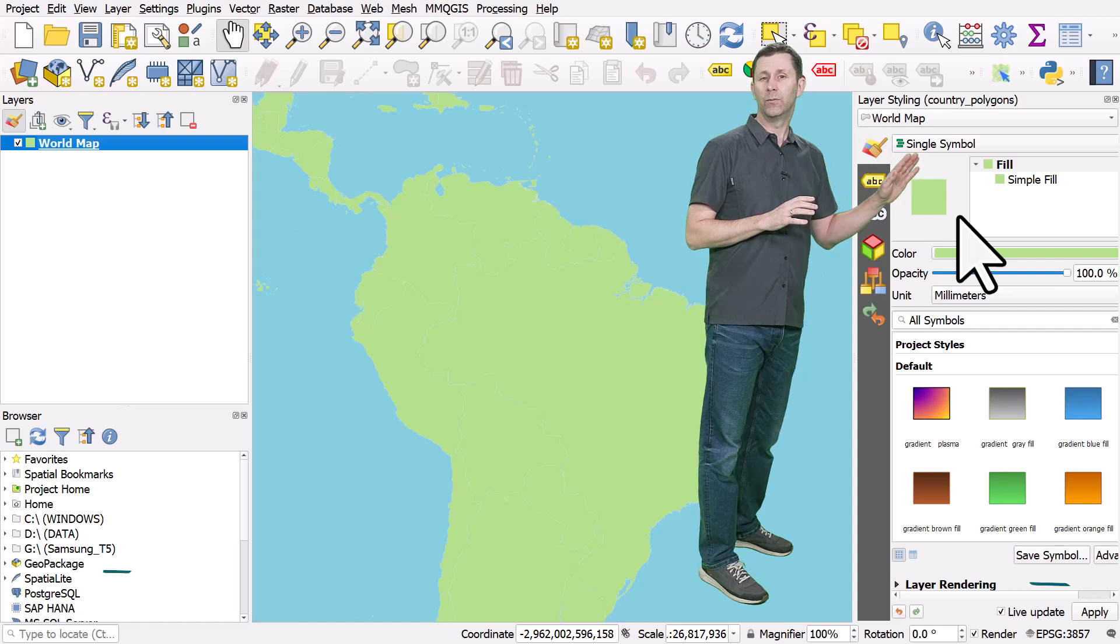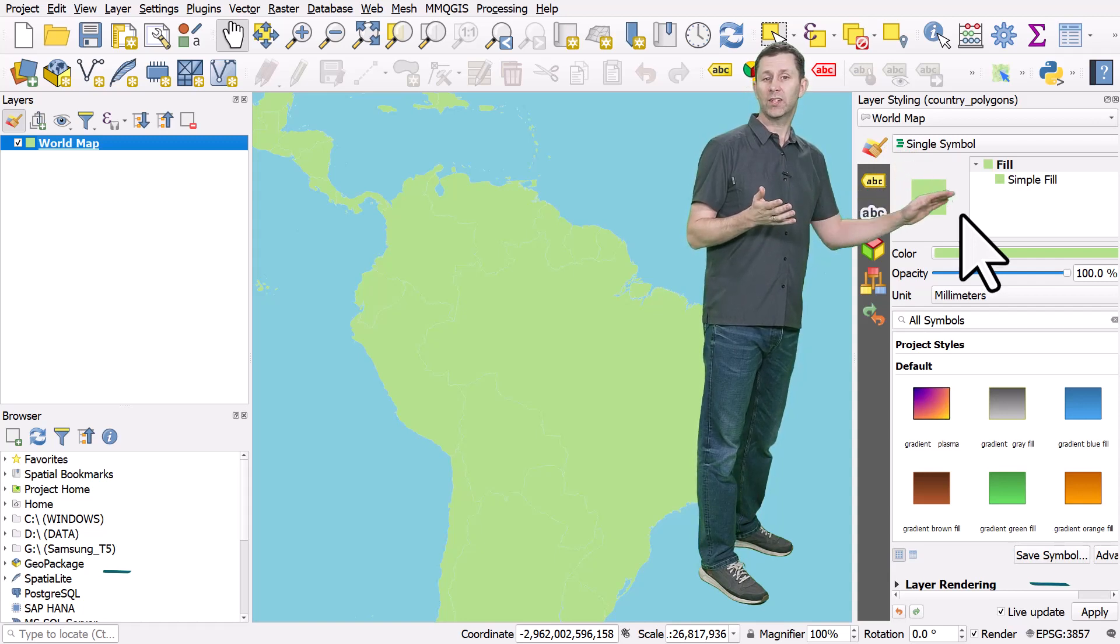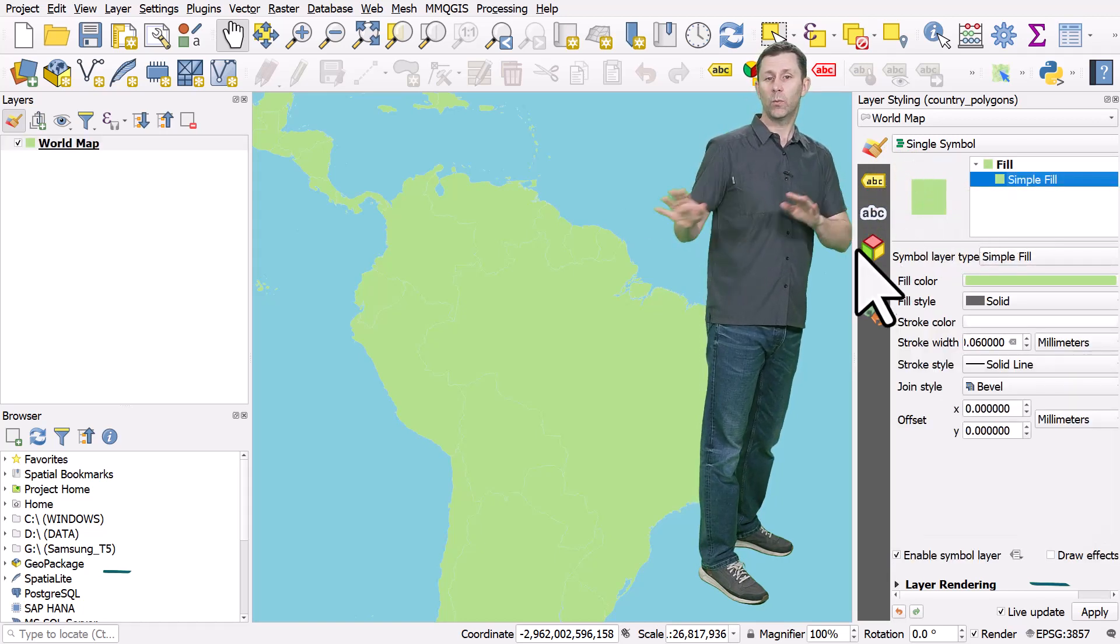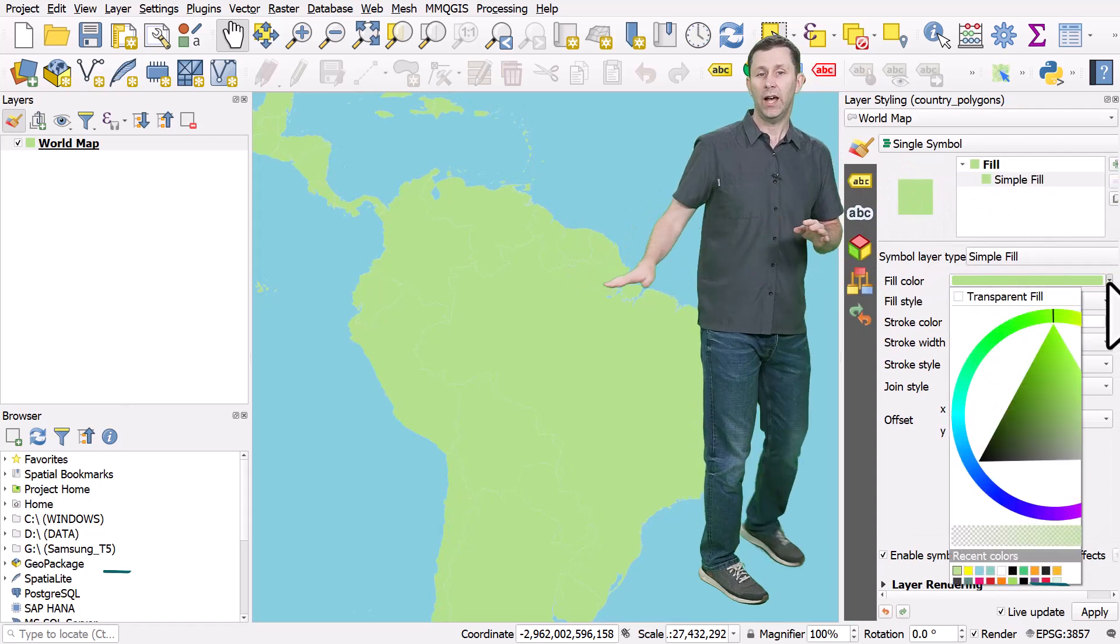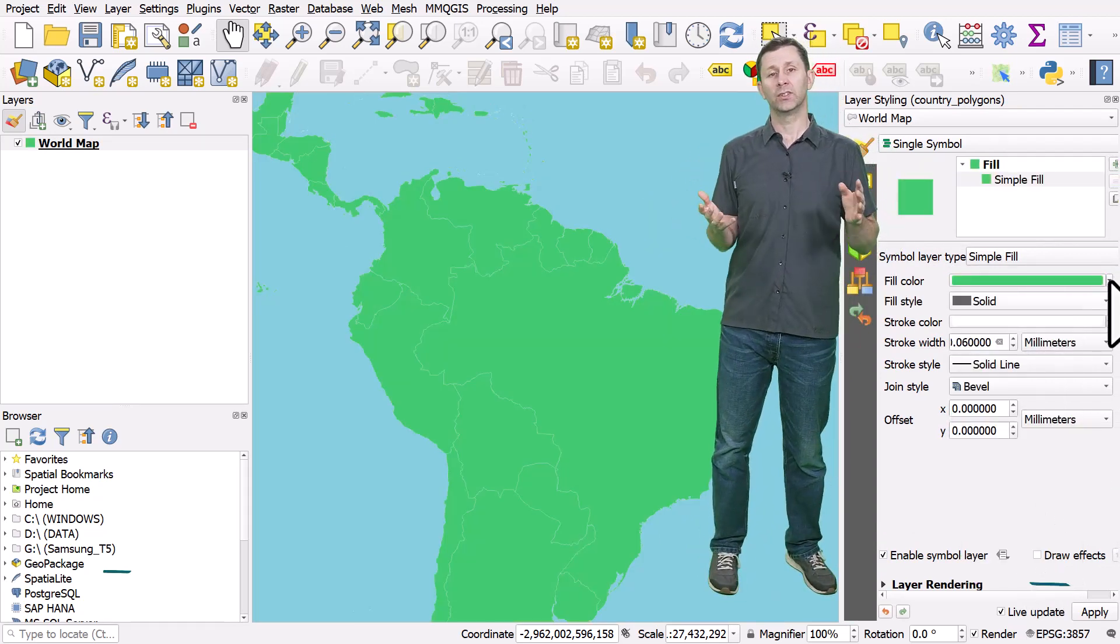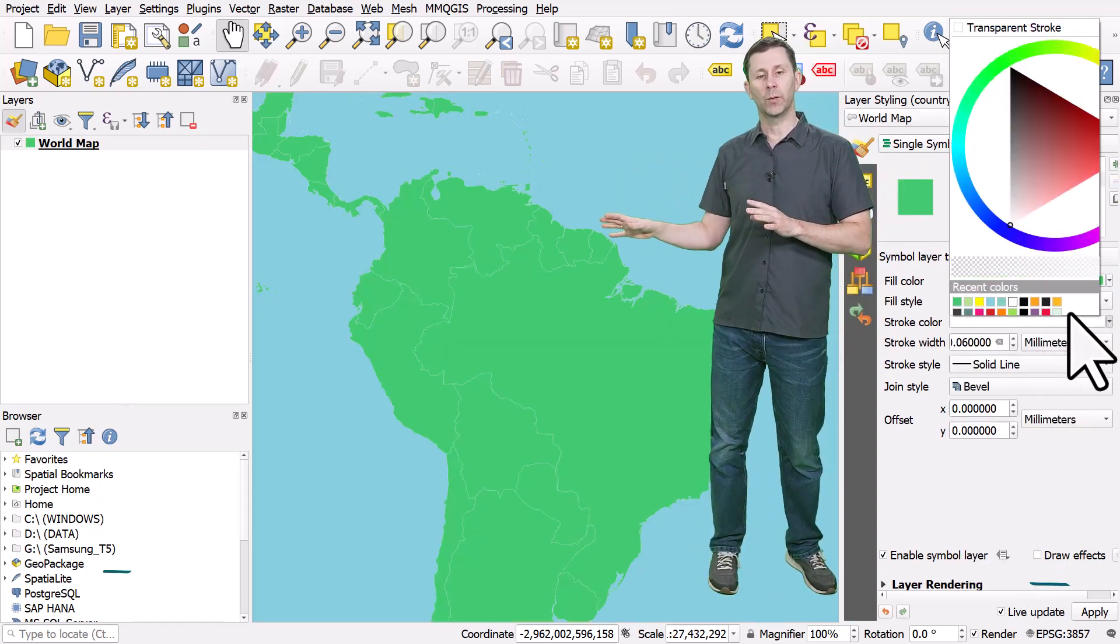One advantage of this is when you change something here, it changes straight away in the map canvas. It also means you can change colors and styles without having to go into layer properties.